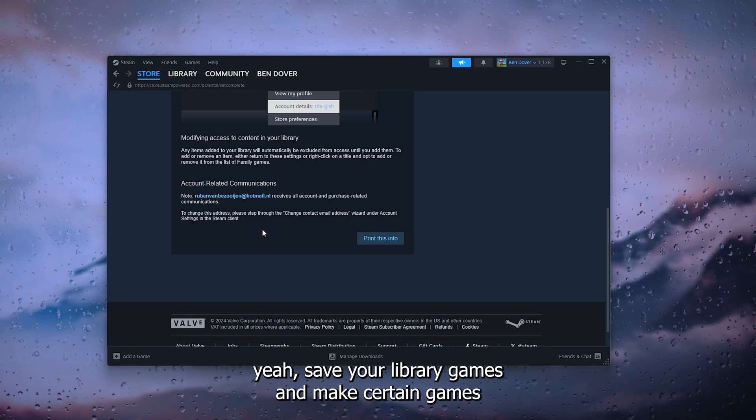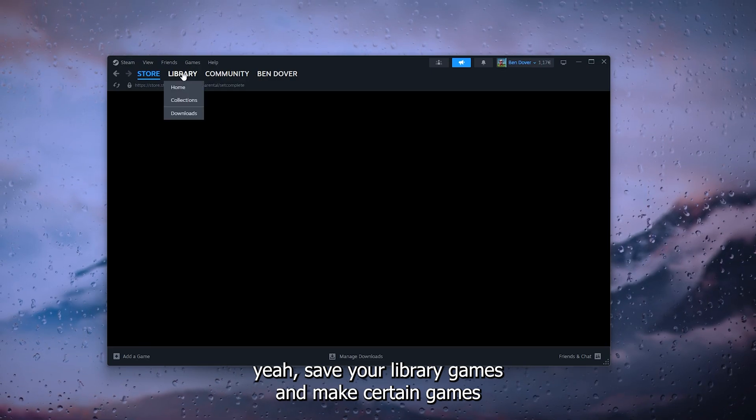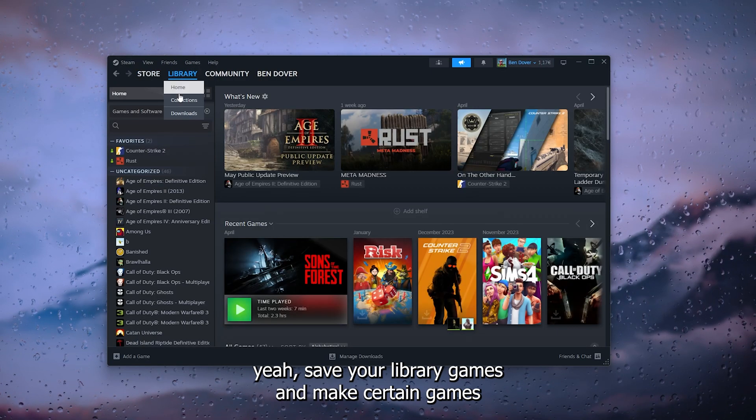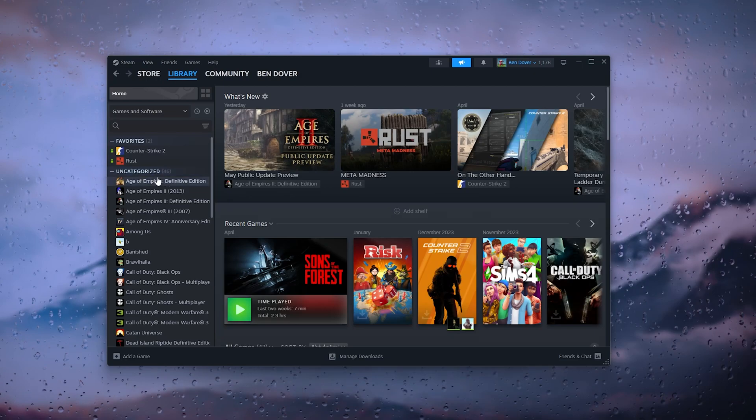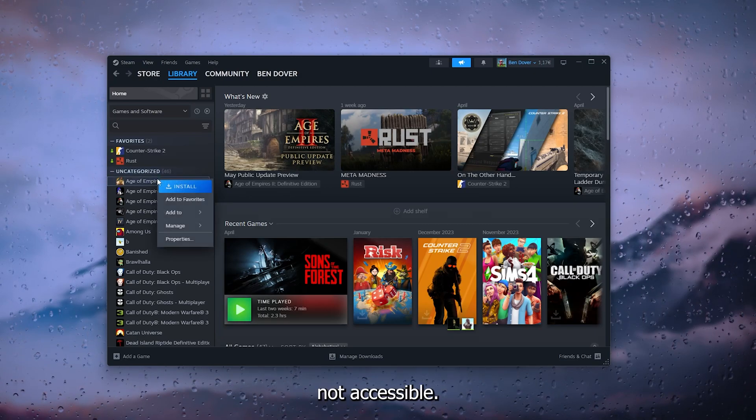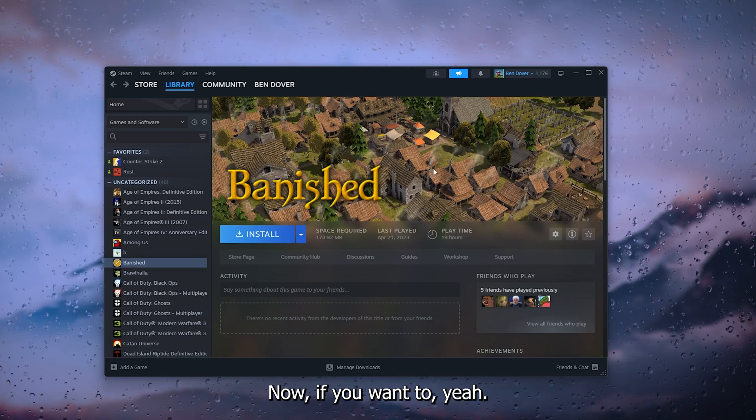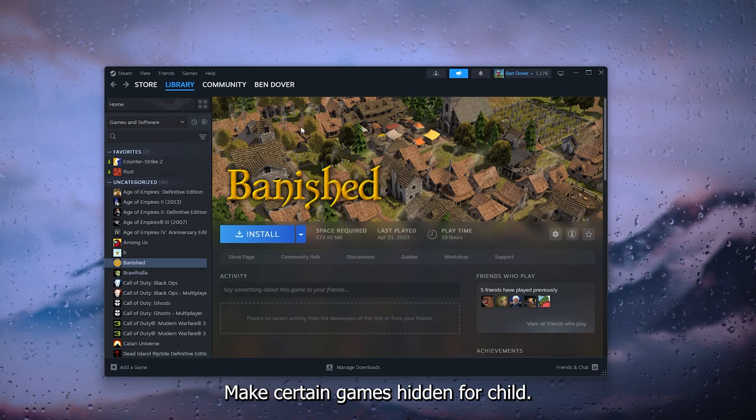And if you want to make certain games hidden for a child, for example, simply head down to the Steam icon once more.